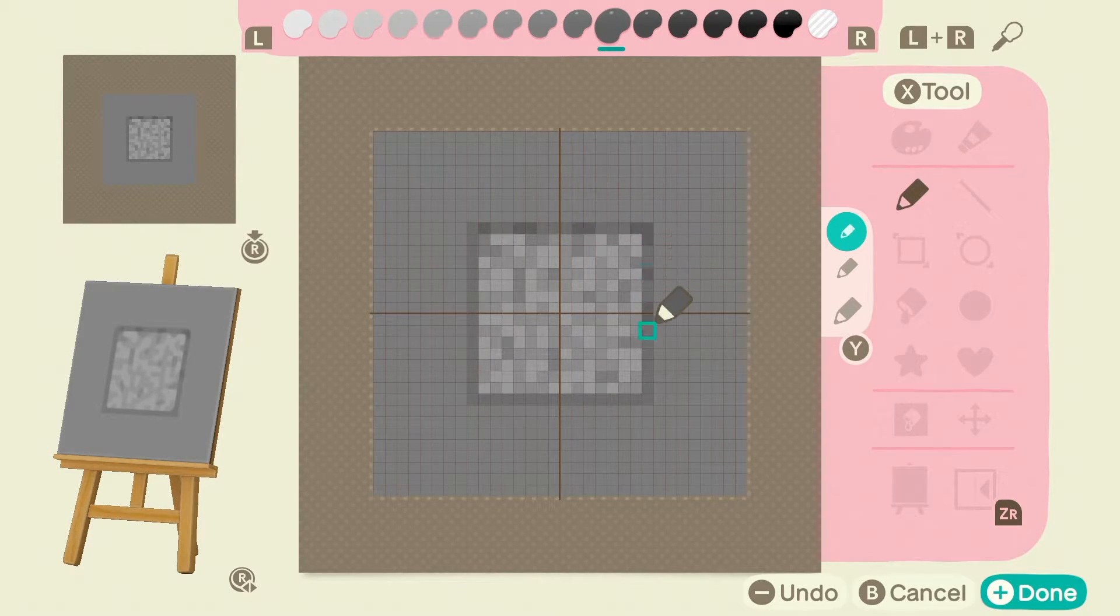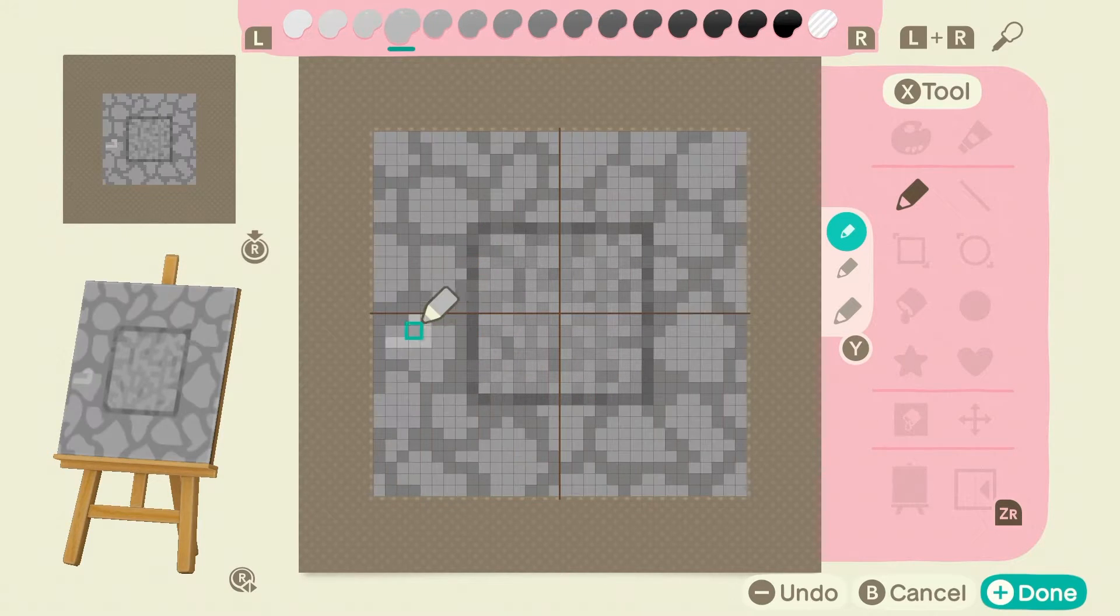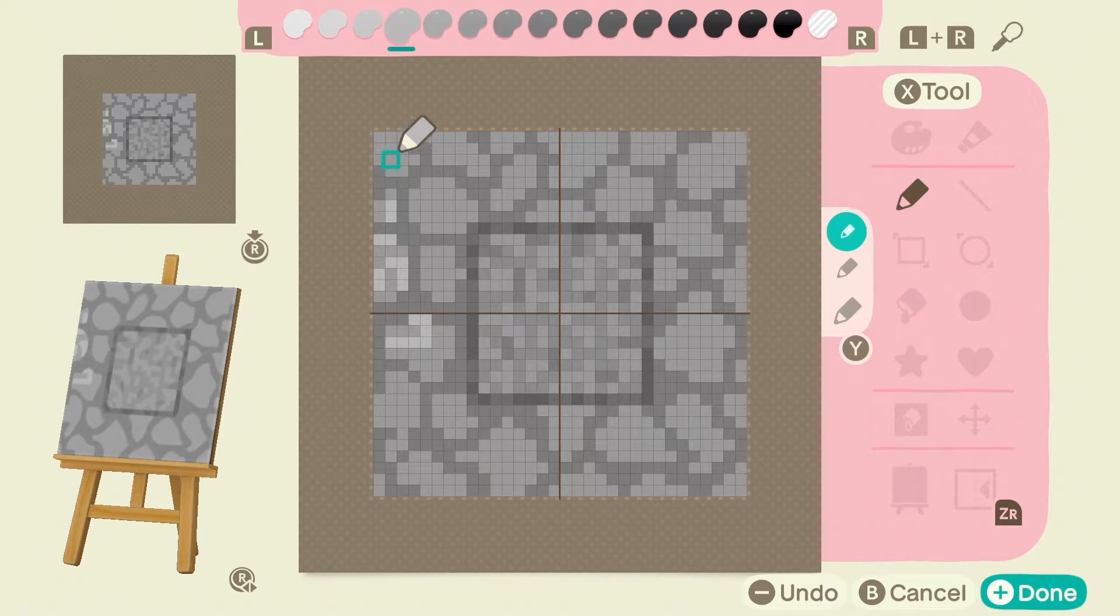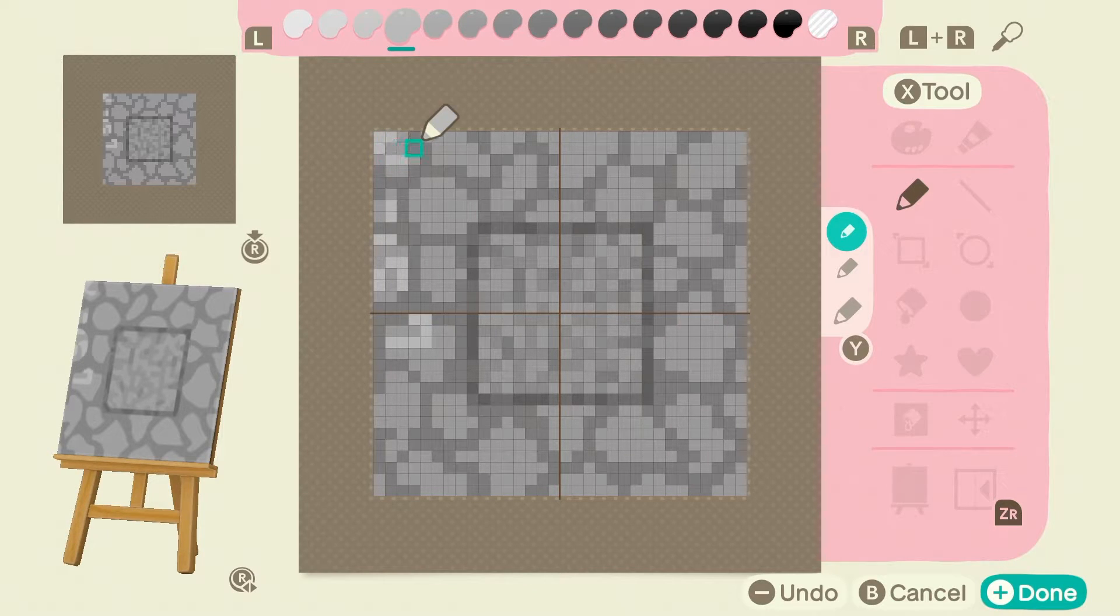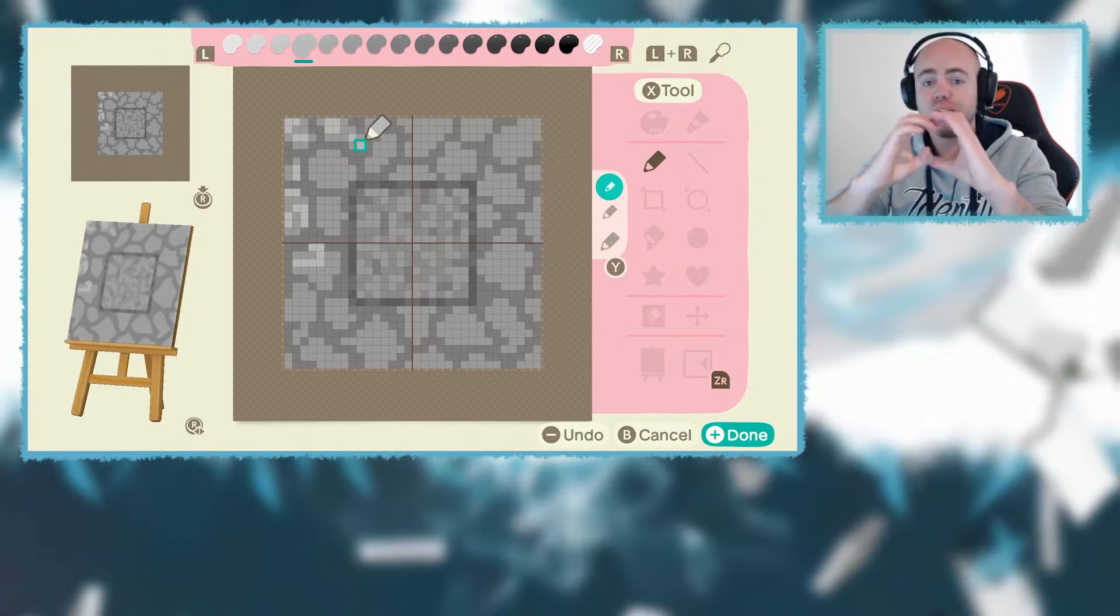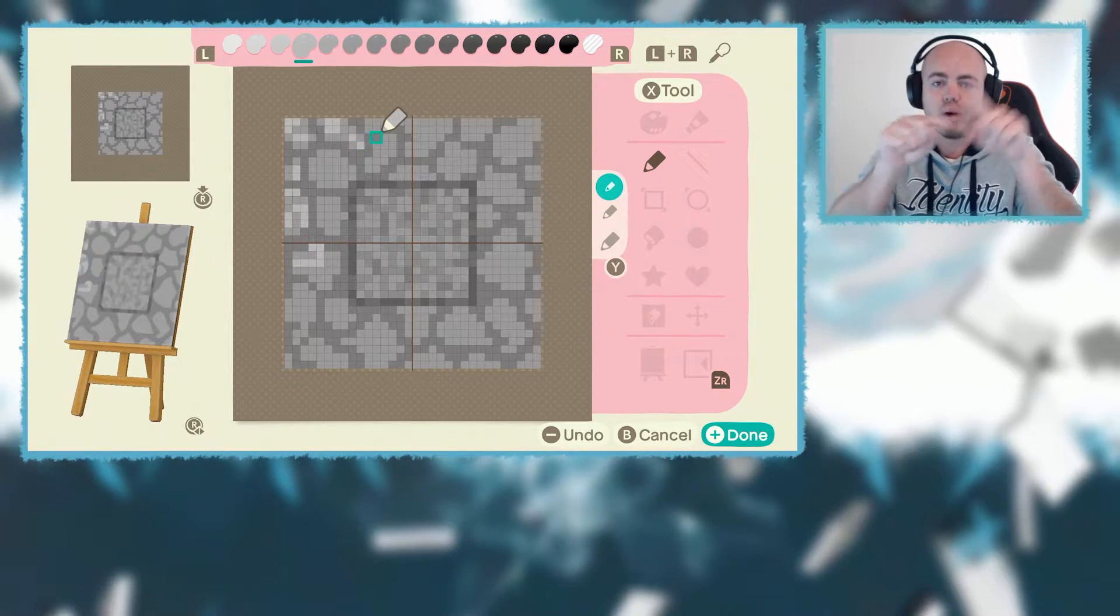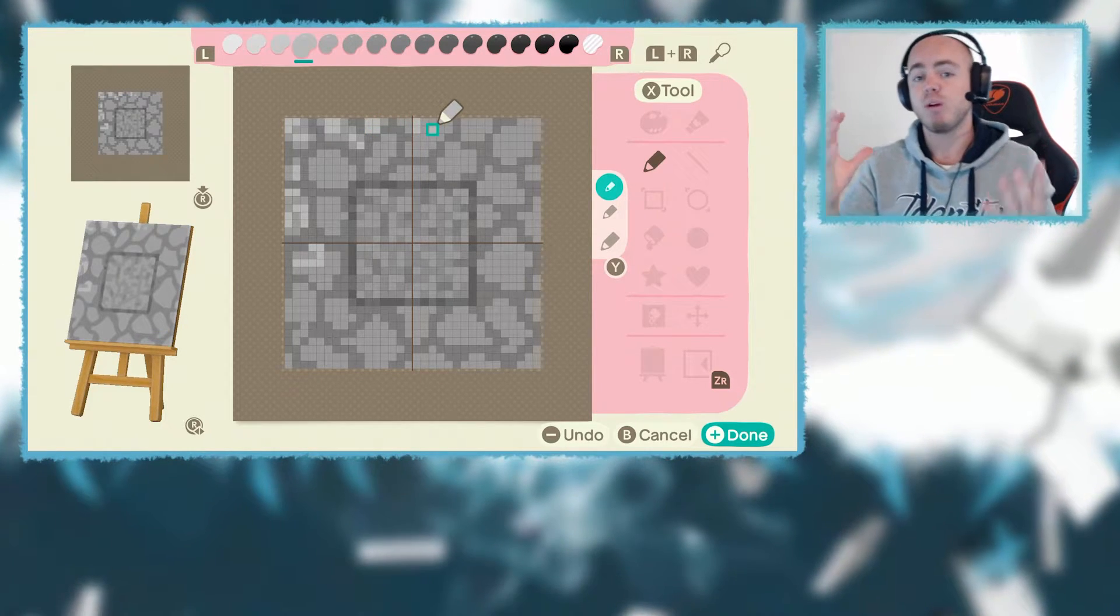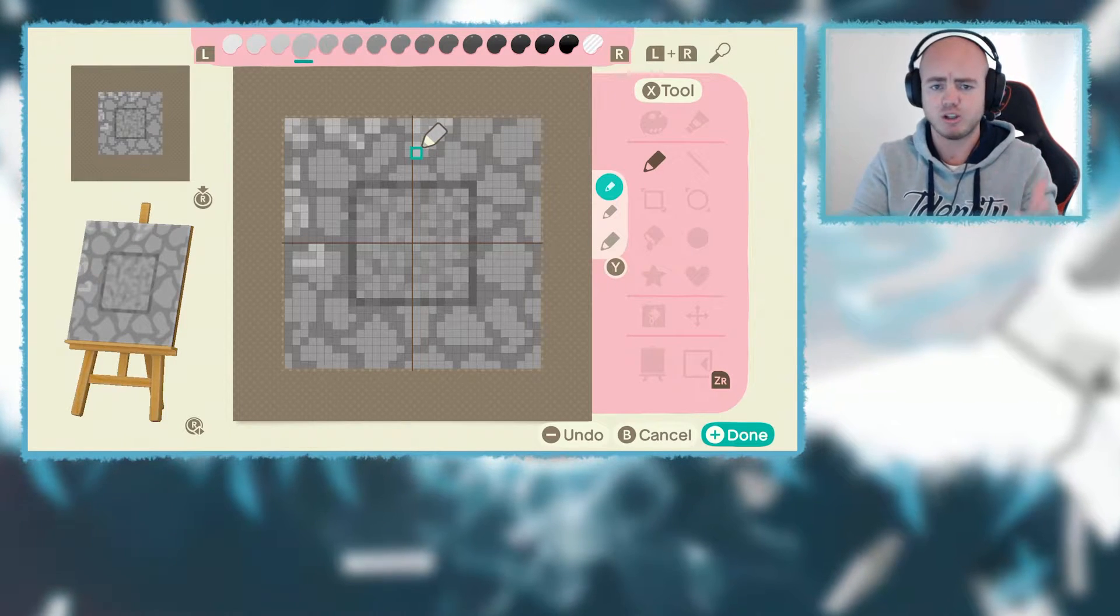You can start with whichever one you want. I usually would normally start with the darker color first, like one shade darker. And you basically just draw lines, like L shapes, little dots and just spread around. Imagine like you just took a paintbrush and you just flick paint and it just went in random places. Not all in huge blobs, but just spread out enough, leaving one little block gaps in between everything. And what this does is it creates a form of shading for your custom design in terms of the pixel art.